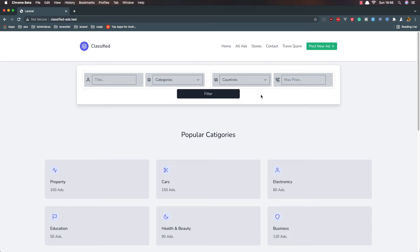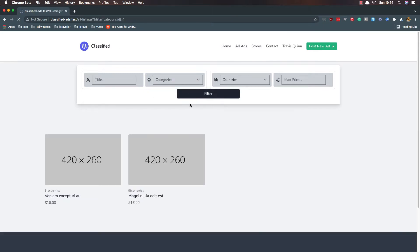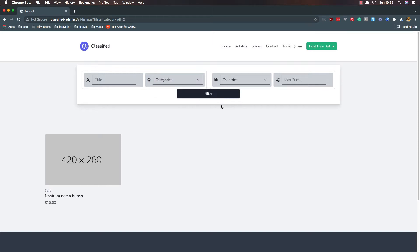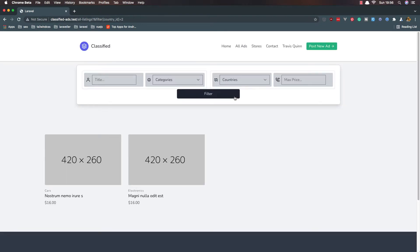In the last video we fixed the filters. If I filter by electronics we have only two, if I filter by cars we have only one, if I filter by country and so on.